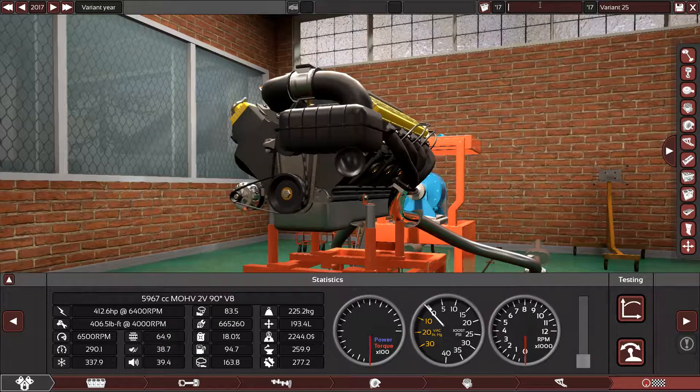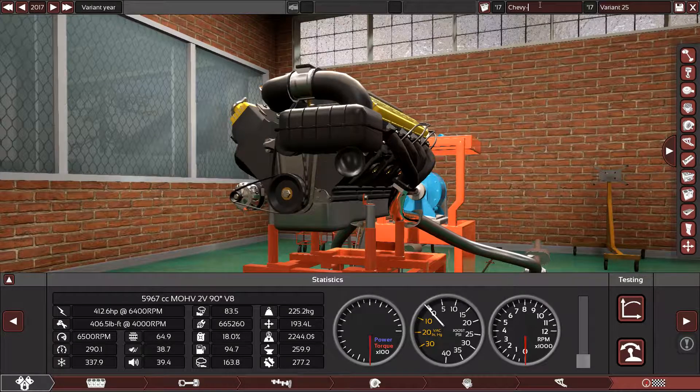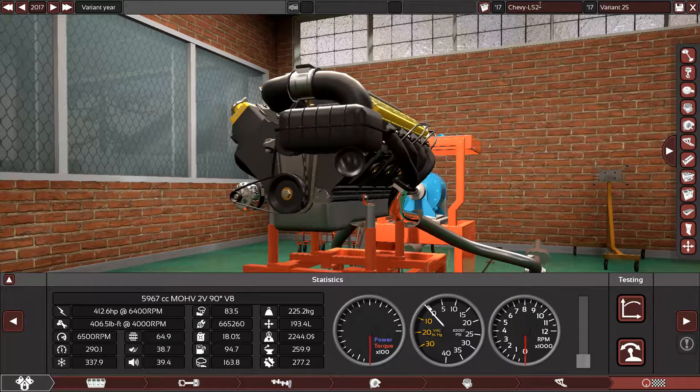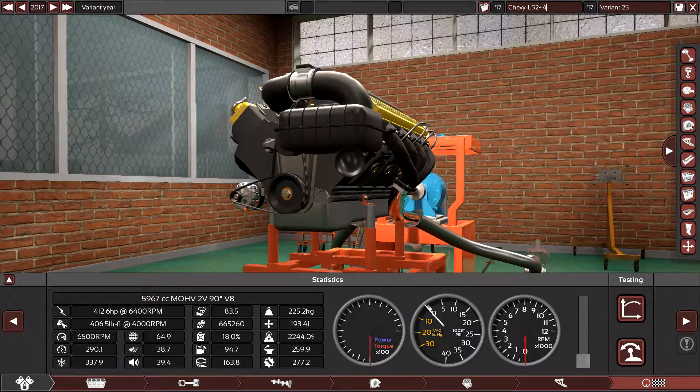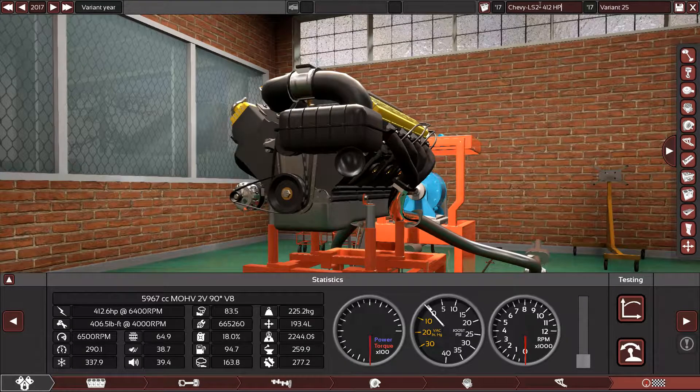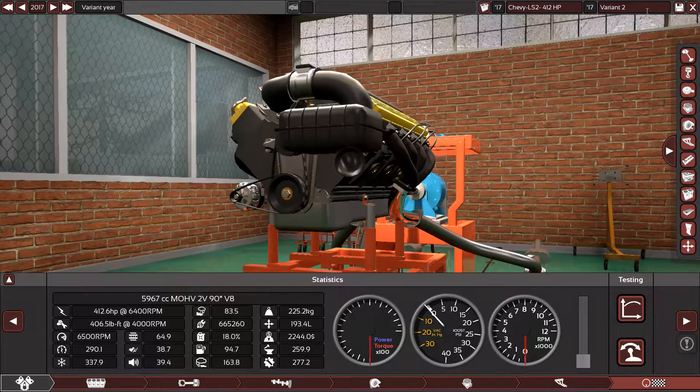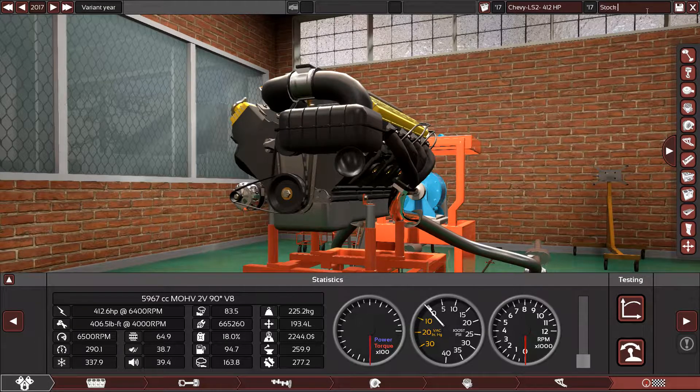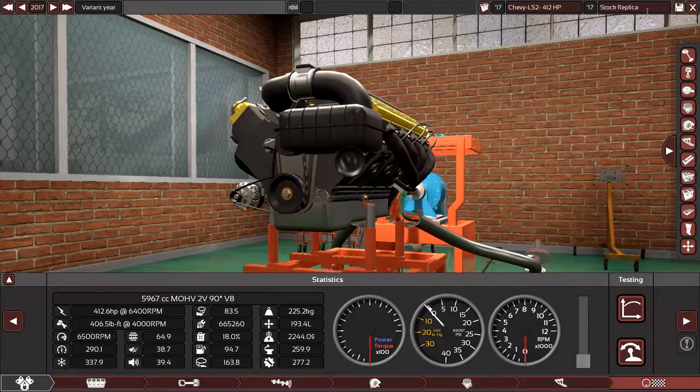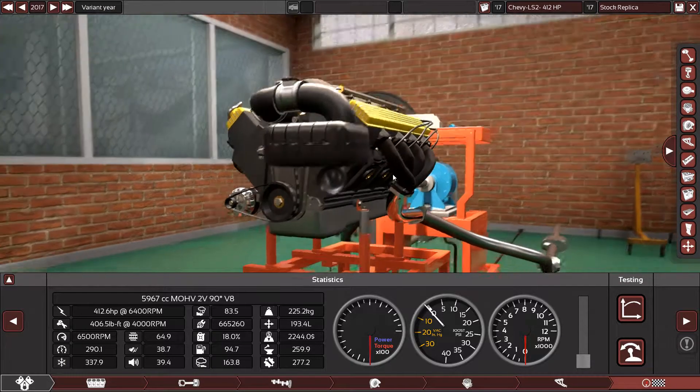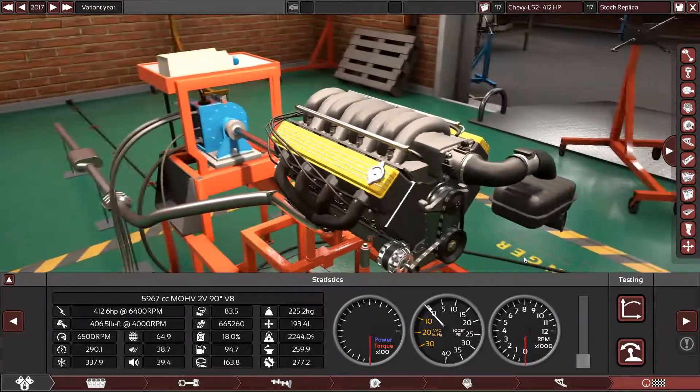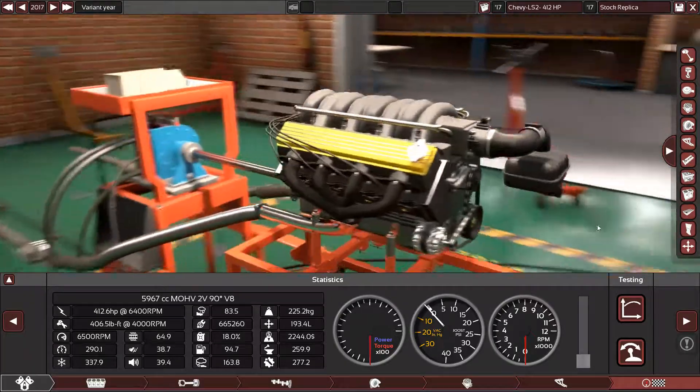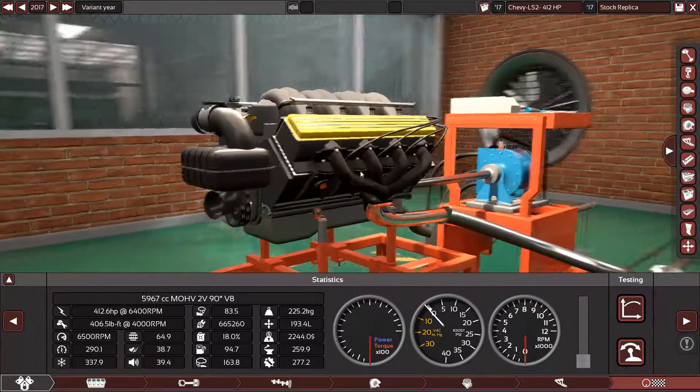So let's name it Chevy LS2 412 horsepower. And here at the very end, I will call it a stock replica. Yes, perfect. Now we have a perfect LS2 that maybe I can use in future cars, future sports cars.